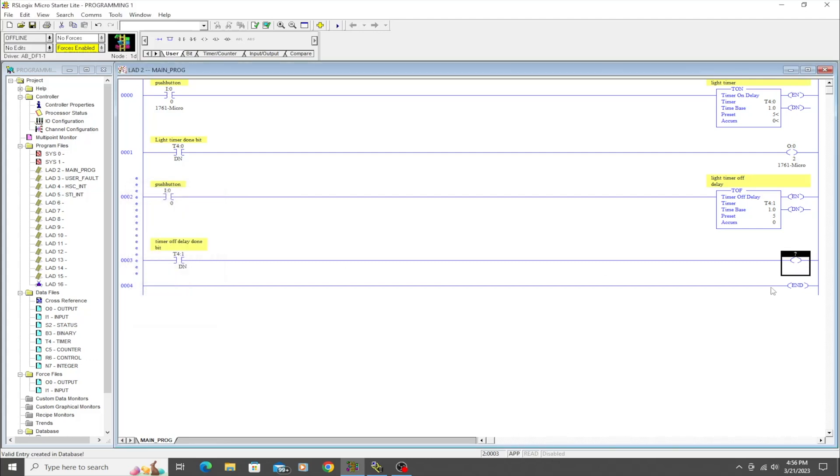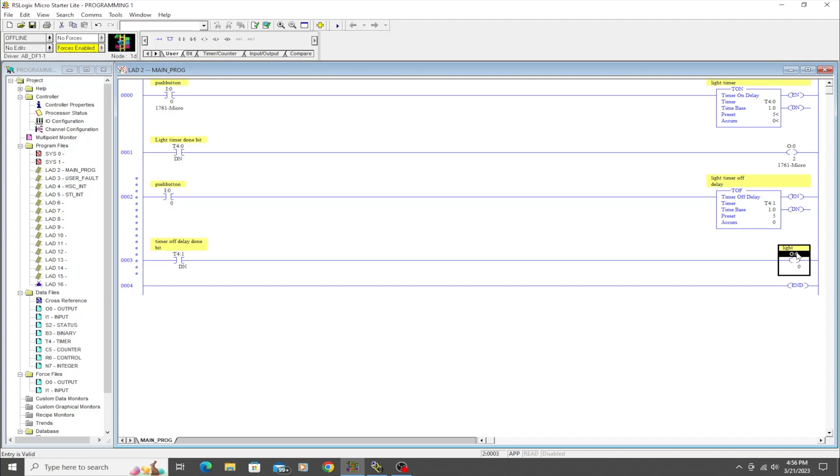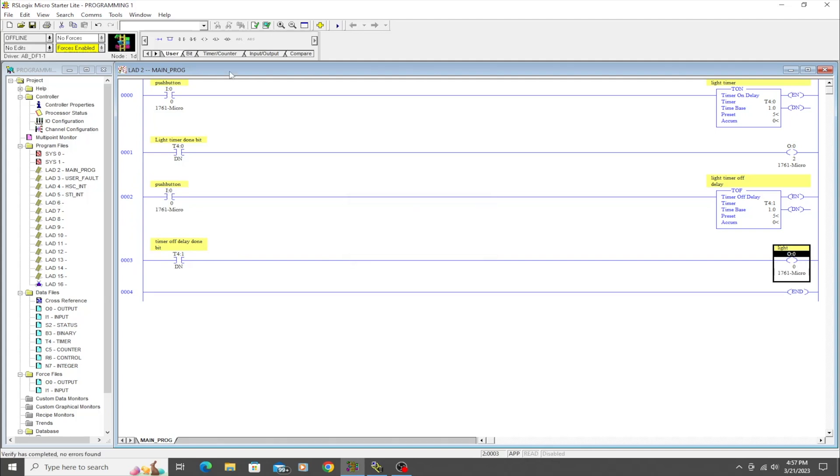And then we are going to do output O:0/0. And it already has a description because we gave it a description earlier. So even though nowhere on this program was that output still there, it remembered the description we had given it earlier.